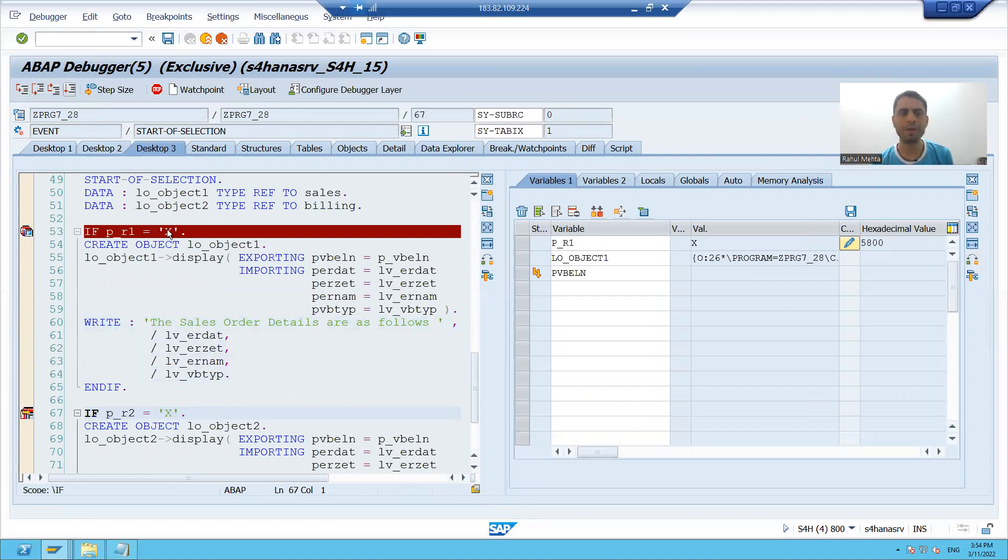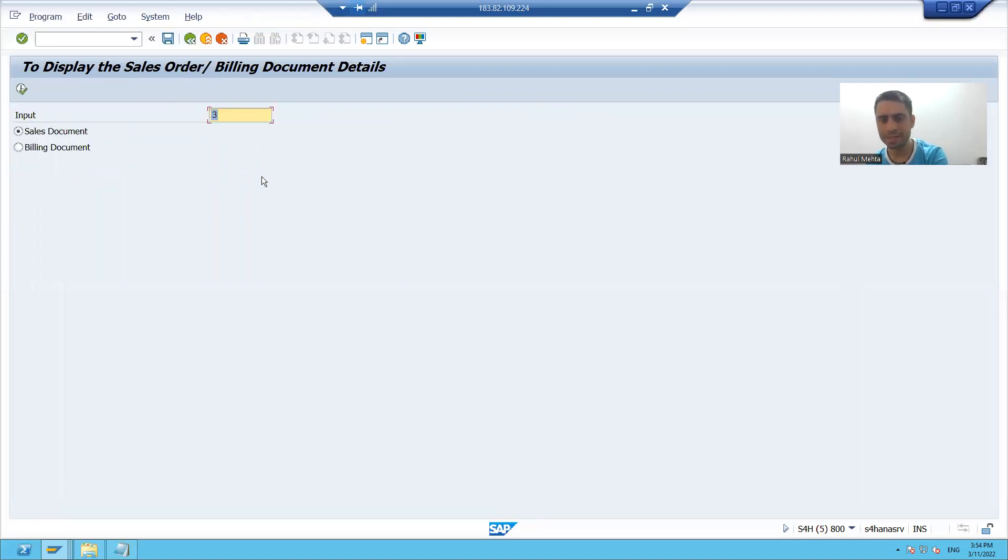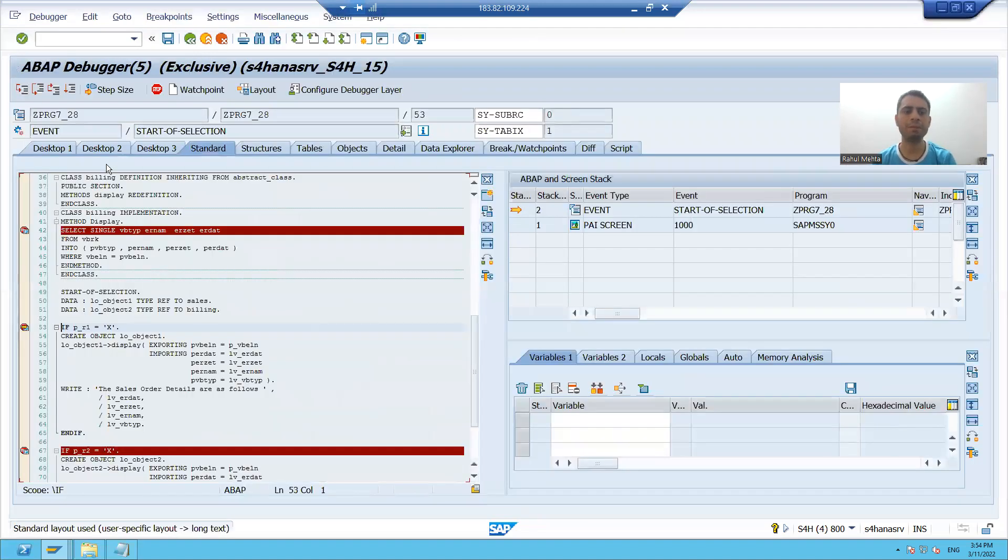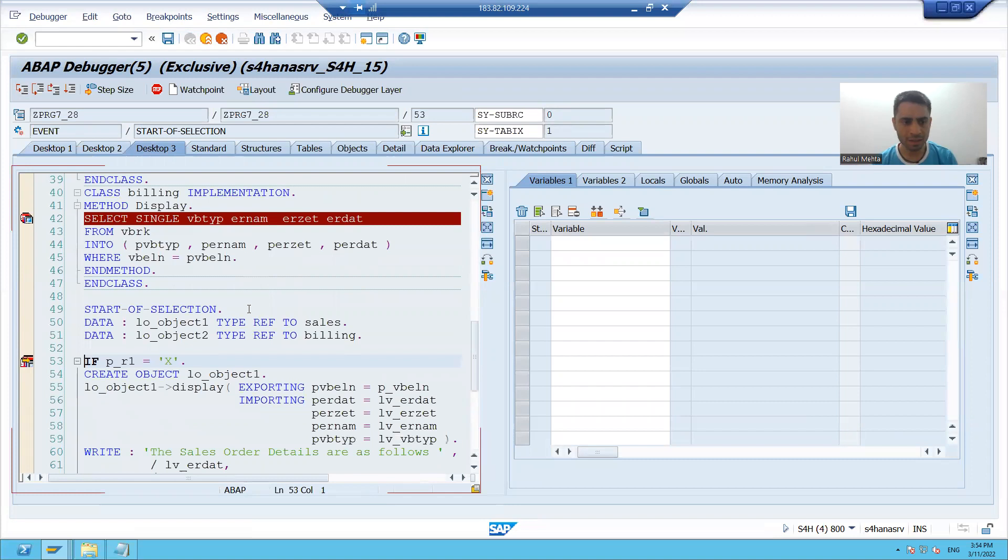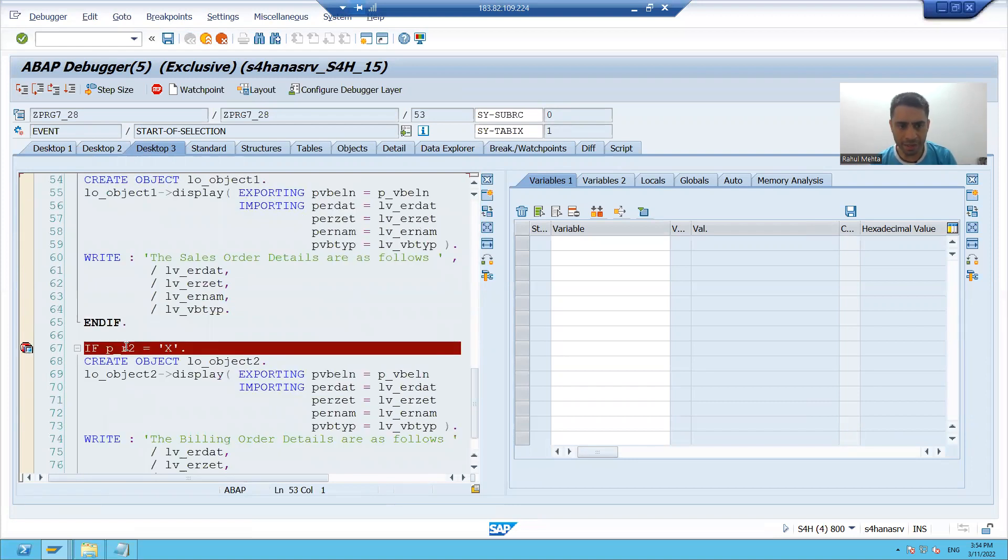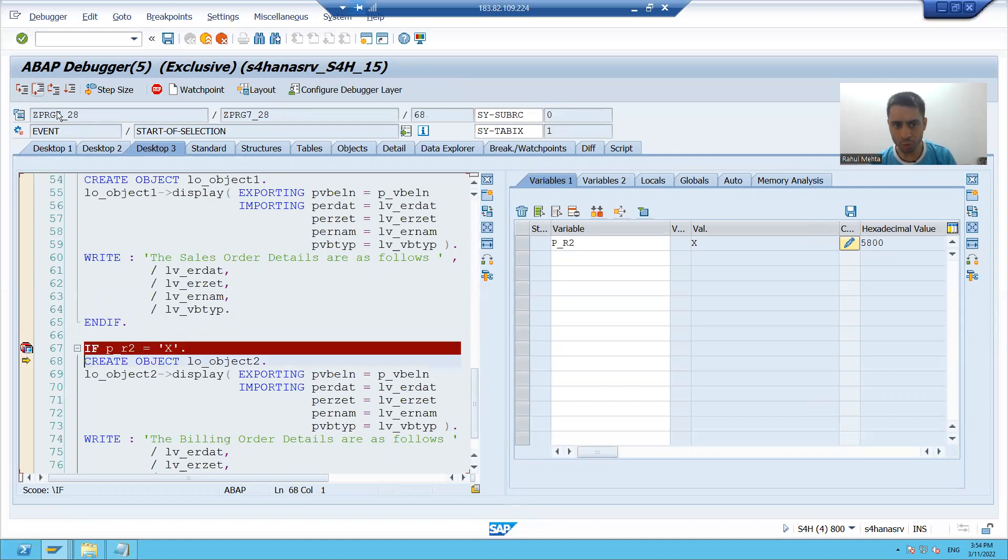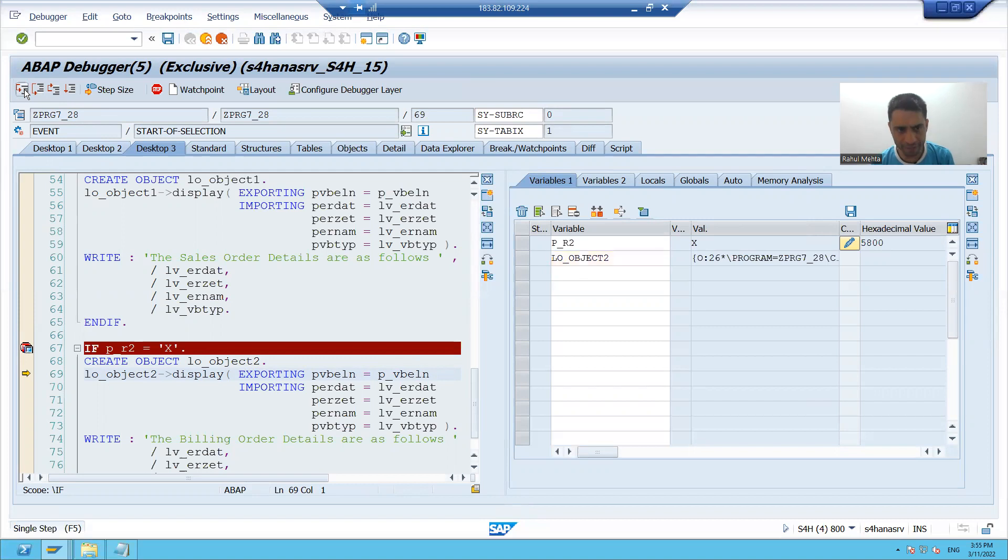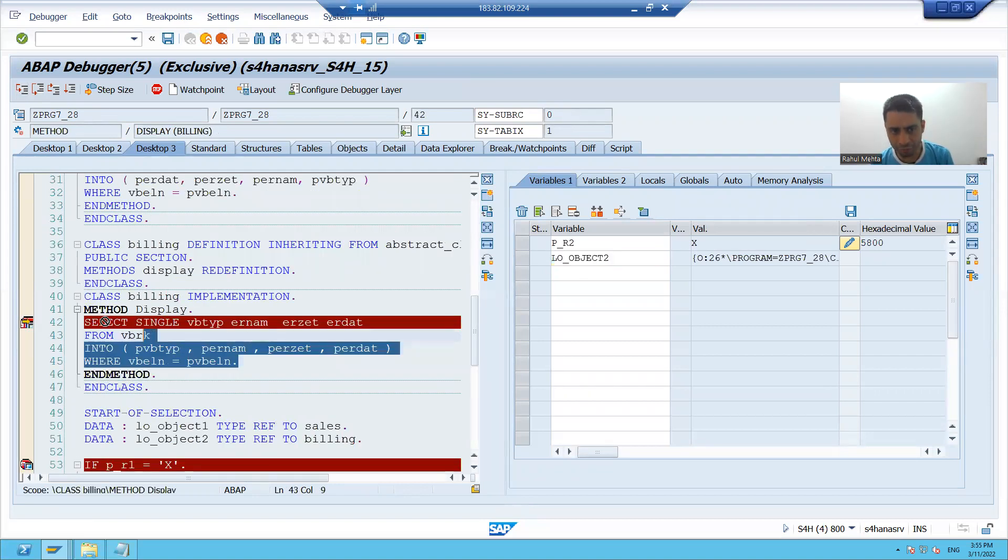Now suppose if I am passing the billing document number, the second radio button will be capital X and you can see my second radio button is capital X. It will go to the if condition, my object of second class will create. Yes object created. I am doing F5. Now it is fetching data from VBRK table that is my billing table and this is my output.